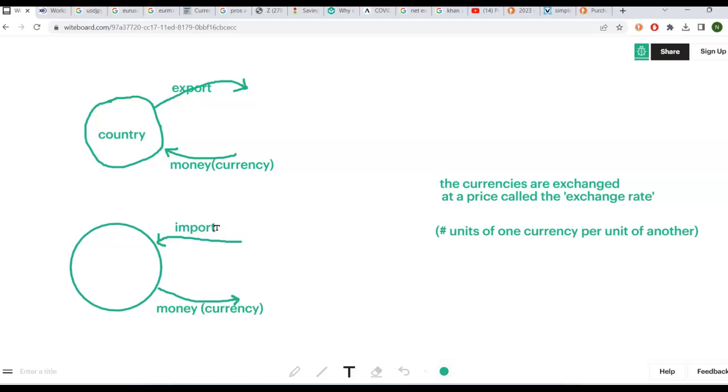So what I have here on my e-whiteboard is a diagram of a country that is either exporting a good or service or importing it. And the way I always remember it is X means out and M means in. So an export is a sale of a good or service to another country, and the country would receive money, currency from the foreign buyer of that export.